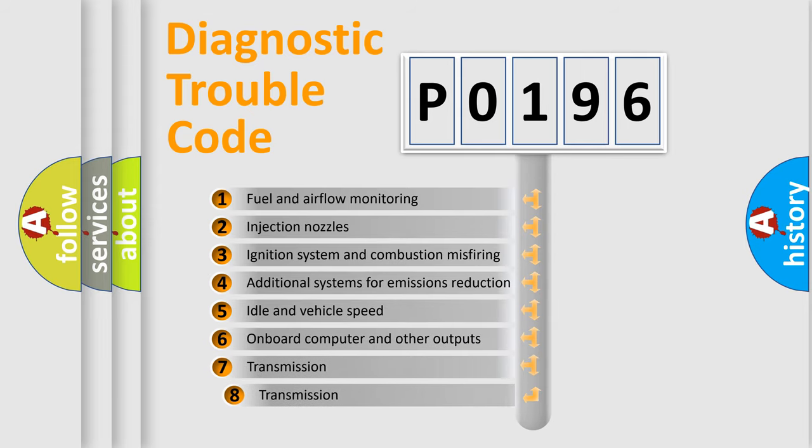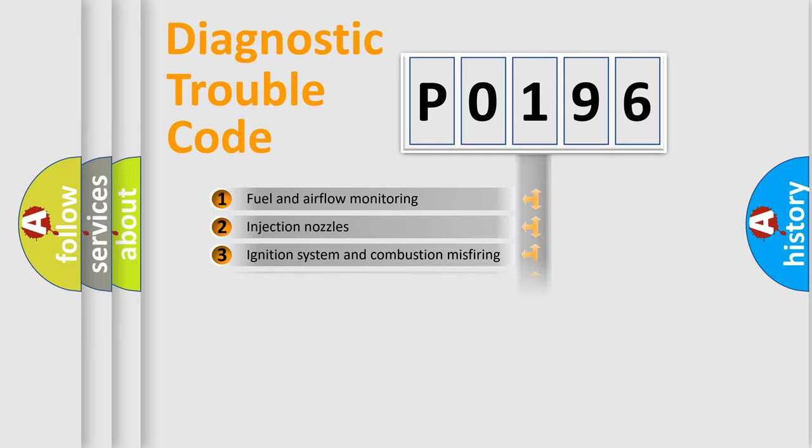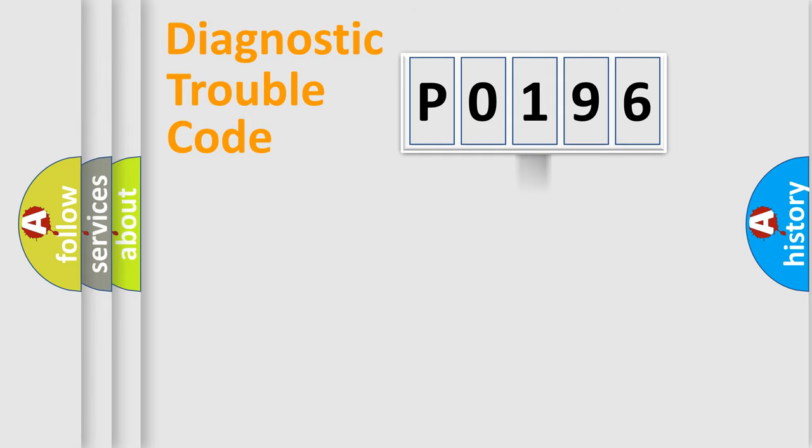The third character specifies a subset of errors. The distribution shown is valid only for the standardized DTC code.